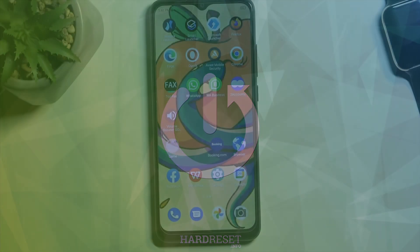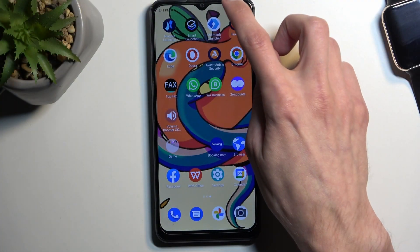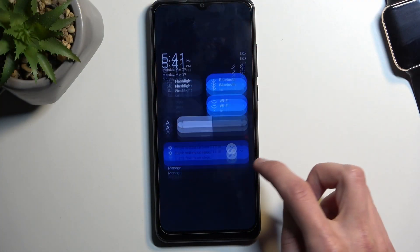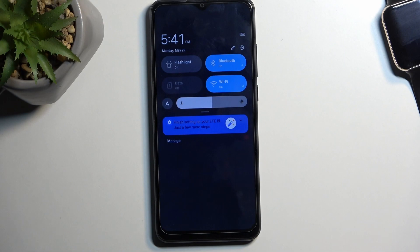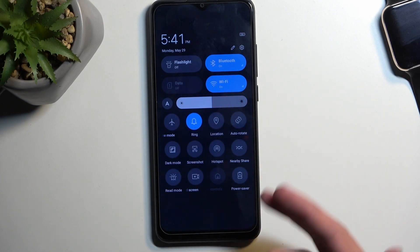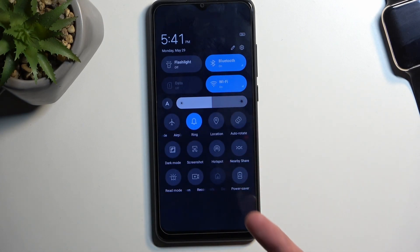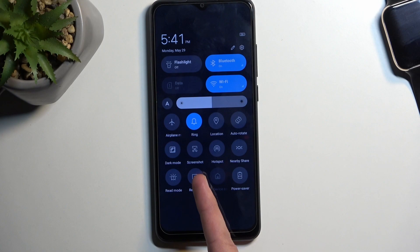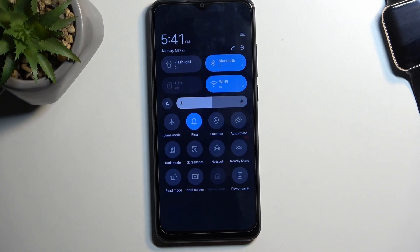To get started we're going to pull down our toggles by swiping down from the top of our screen. Swipe down once again to extend the list of toggles and one of those should be a screen recorder — for me it is right over here.